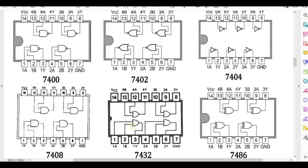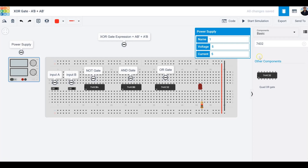For the 7432 OR gate, I only need one OR gate, so I'll use pins one and two as inputs and pin three as the output. For the 7404 inverter, I need two inverters: pin one is input, pin two is output for the first; pin three is input, pin four is output for the second. Common to all three ICs: pin seven is ground and pin 14 is VCC.